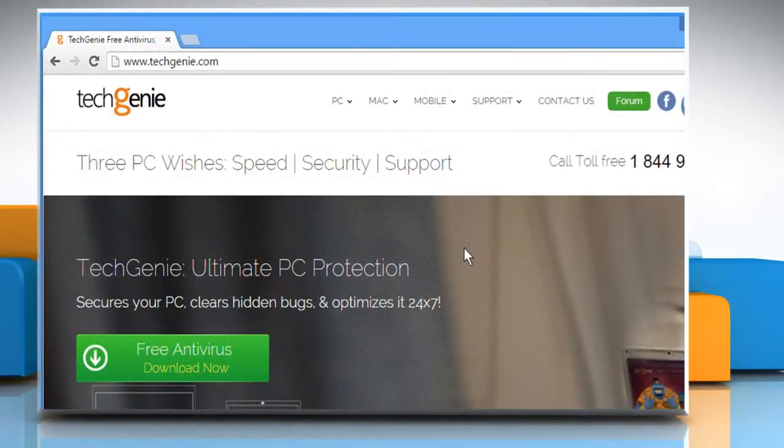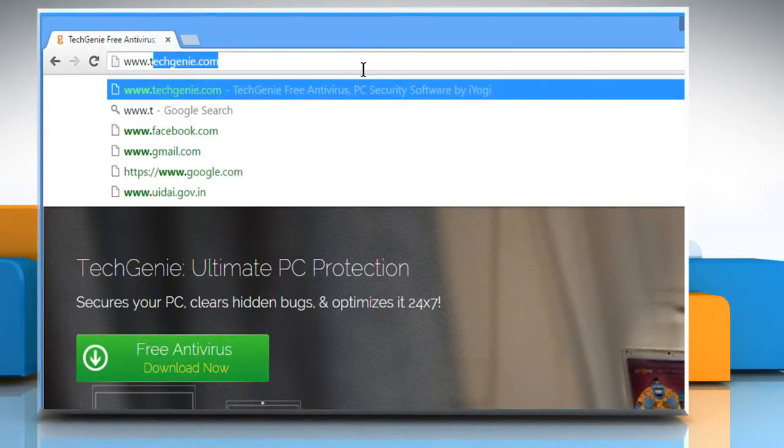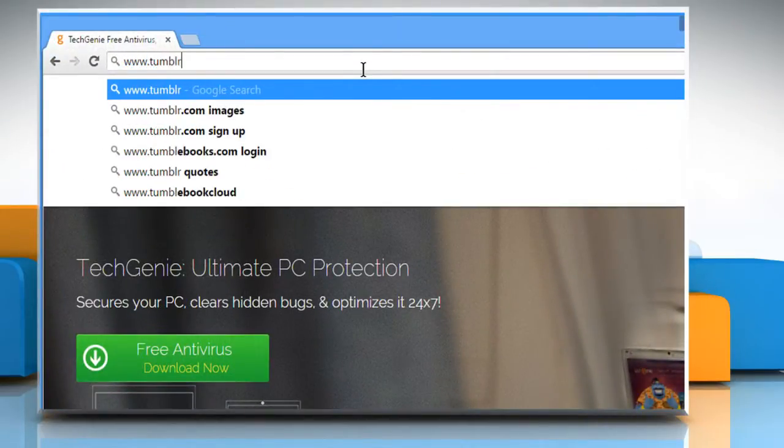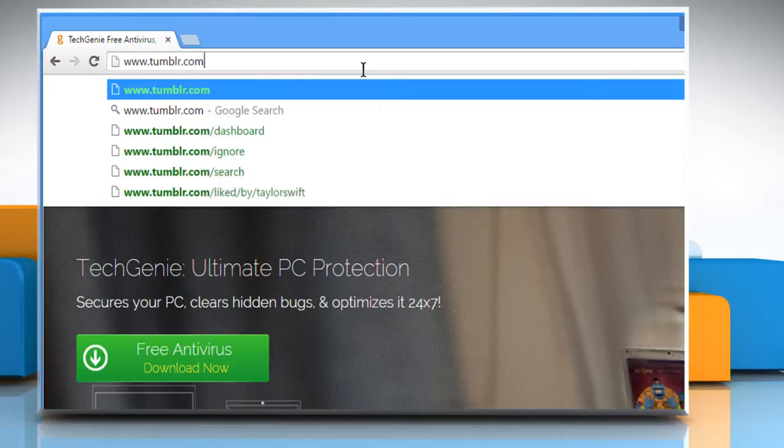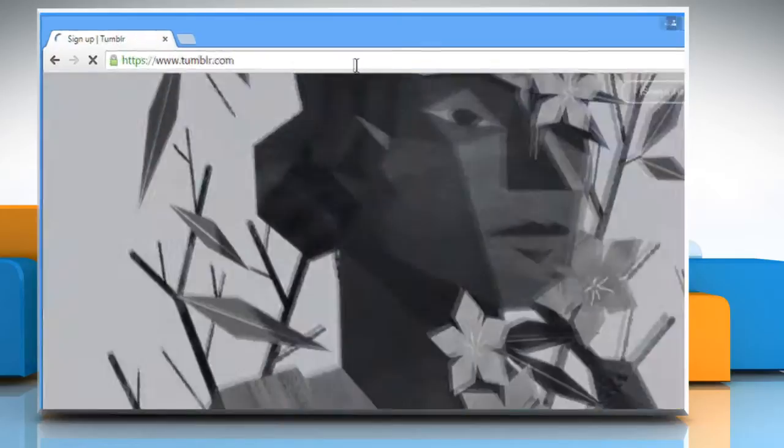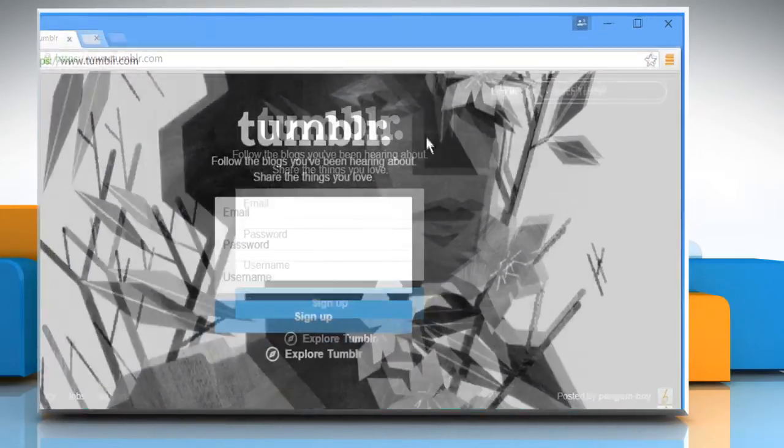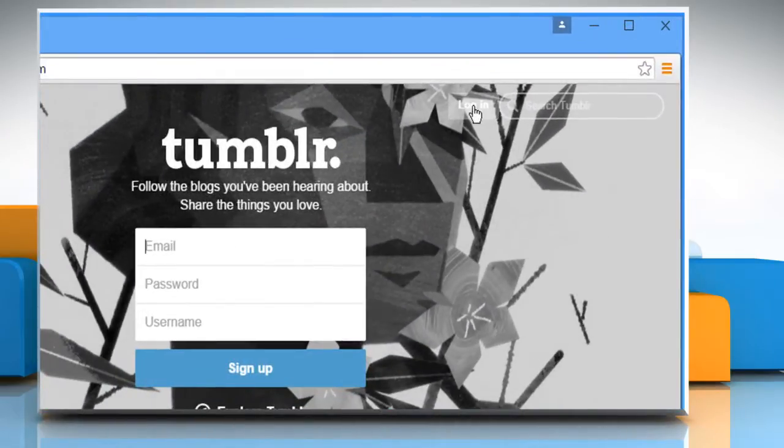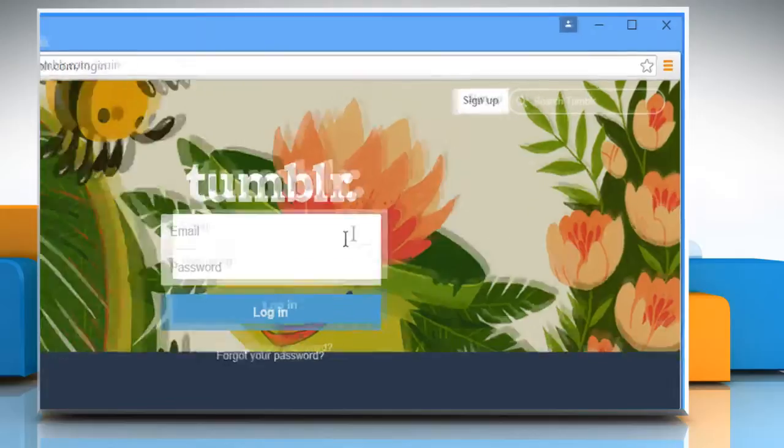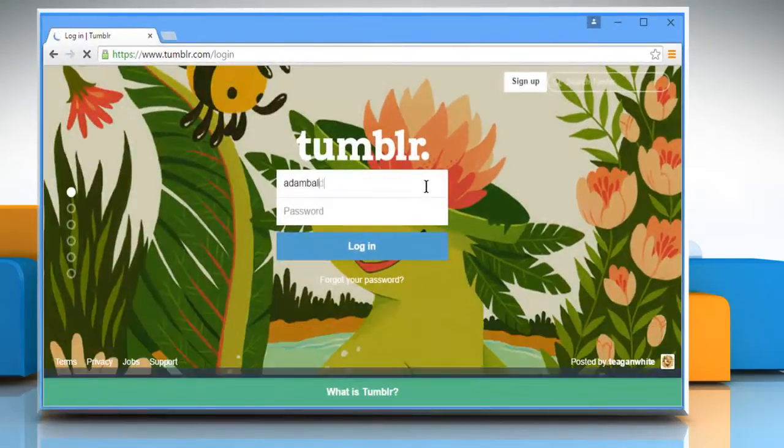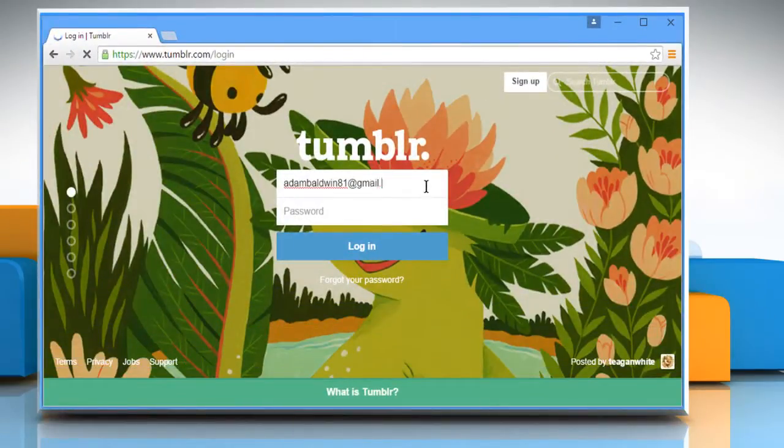Open a web browser. Type www.tumblr.com in the address bar and press Enter. Click on the Login button and then log in to your Tumblr account.